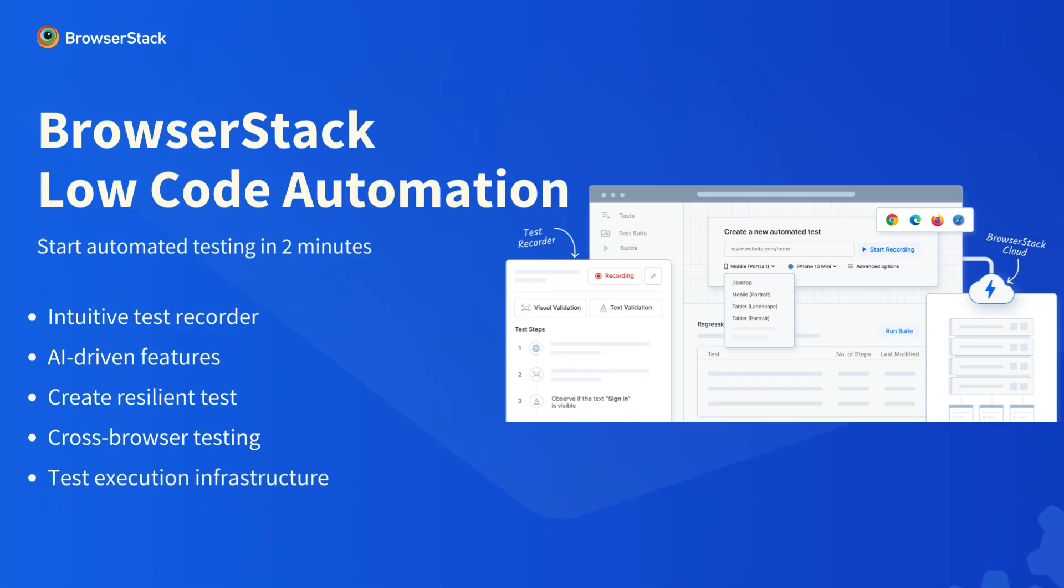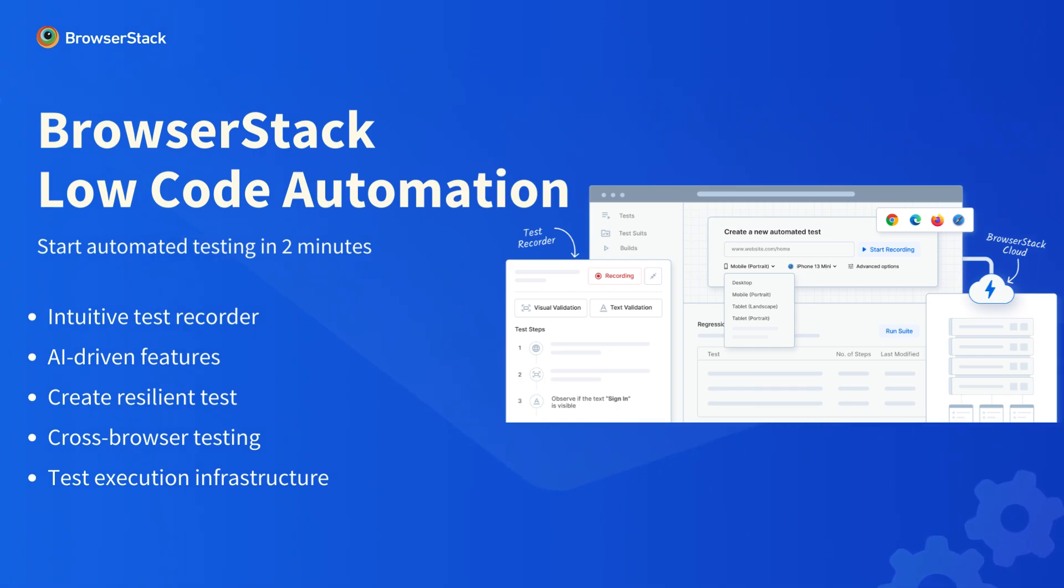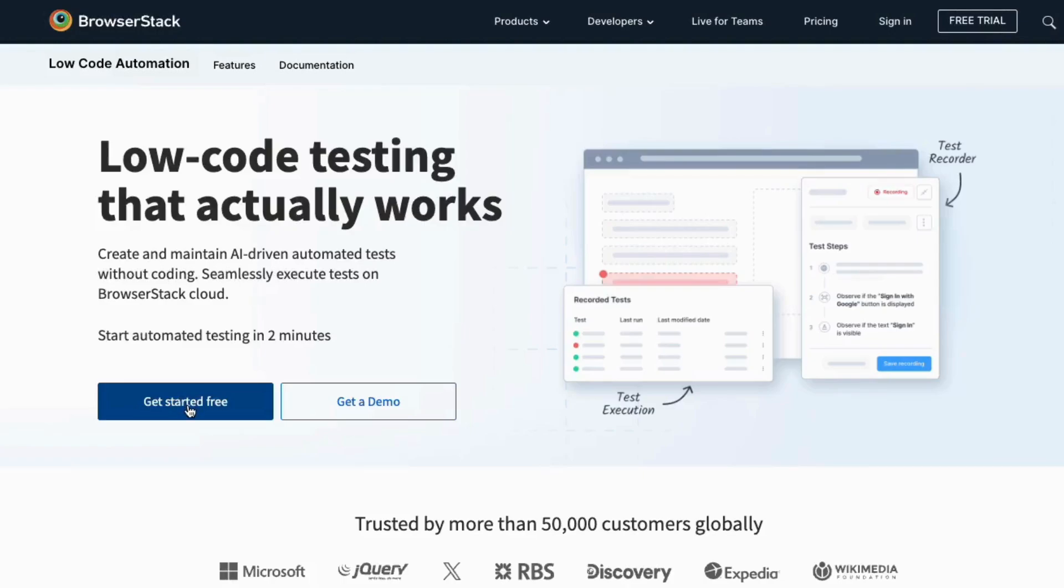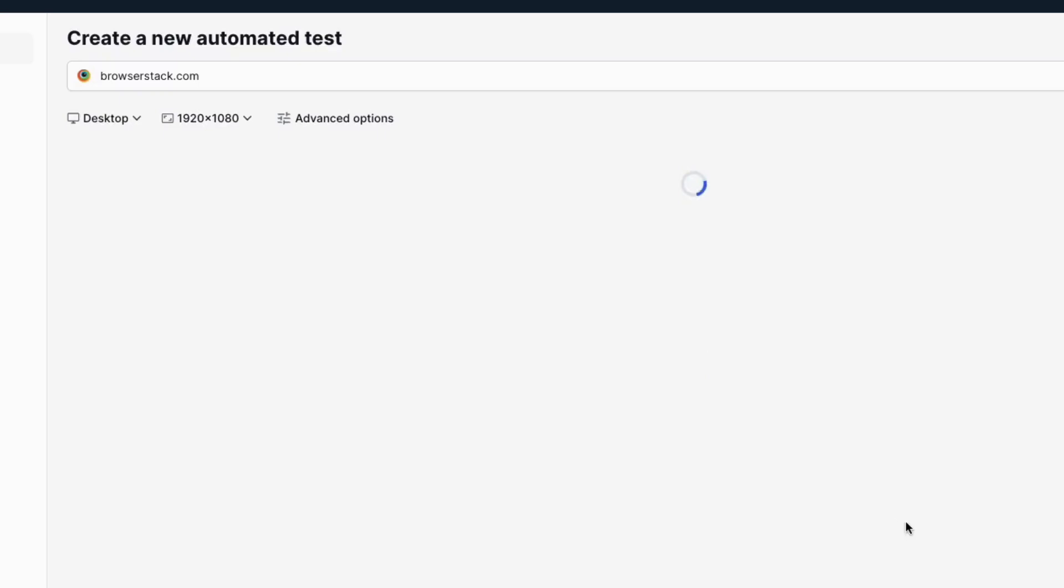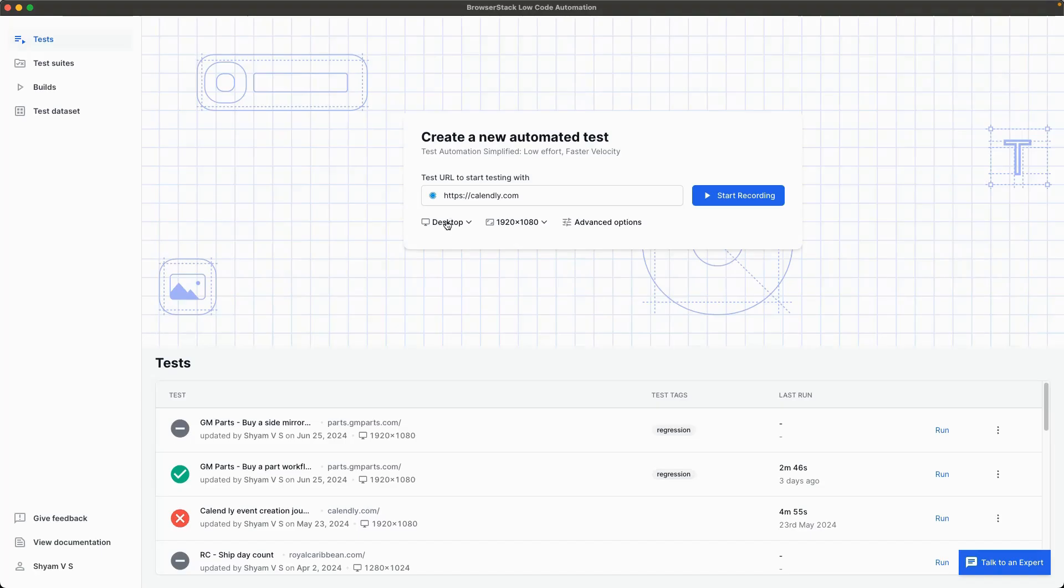Use our reliable and scalable test execution infrastructure to execute tests in the BrowserStack cloud without any setup. To get started, click on the Get Started tab on the Low-Code Automation product page, download the Low-Code Automation app, and start testing right away.